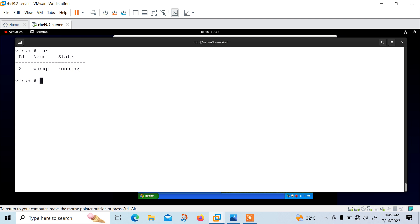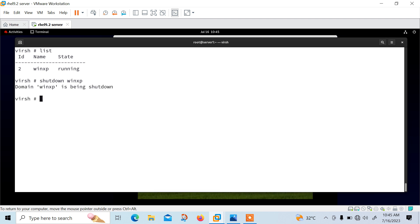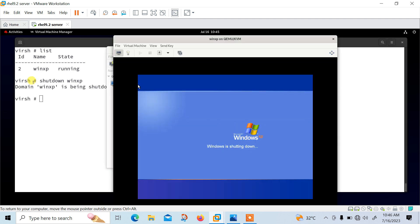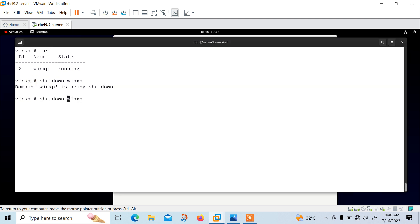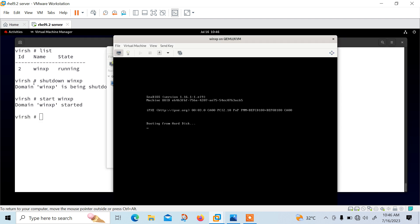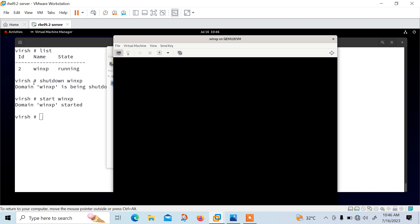If you want to stop or start a VM, use basic virsh commands: 'shutdown winxp' to shut it down. Once I press Enter, you can see the machine shutting down in the background. Similarly, I can start it: 'start winxp'. Windows is going to be started again. Hopefully you can understand how to use the virsh command-line tool to perform these tasks.